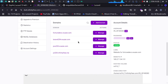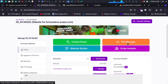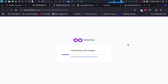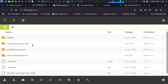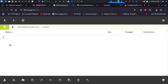Let me go to the file manager to show you something. When you add a domain inside the main account, a new directory is created for that domain name, and all files related to that domain will be placed inside that directory, inside the htdocs folder.